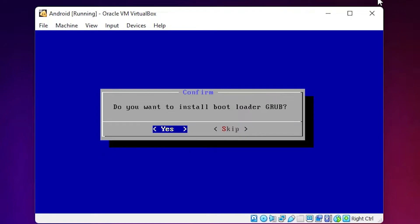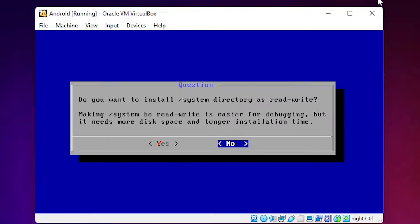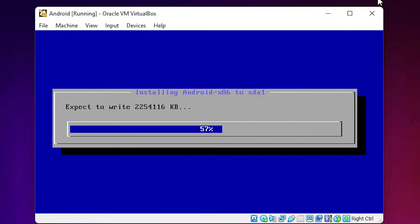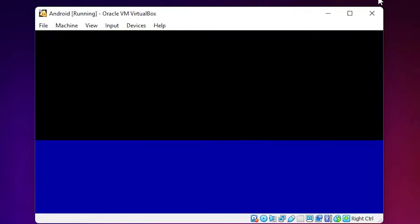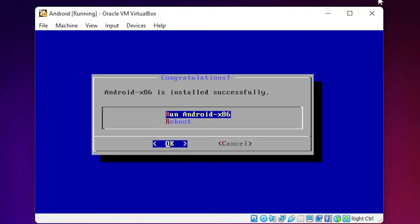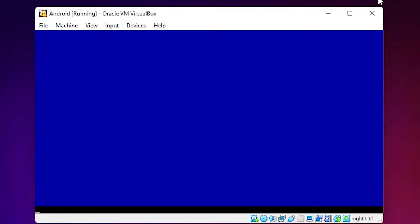When asked 'Do you want to install a bootloader?', select Yes. When asked 'Do you want to install the system as read-write?', select Yes. Now the installation process has started — wait a few minutes. Once done, select 'Reboot' or 'Run Android x86'.